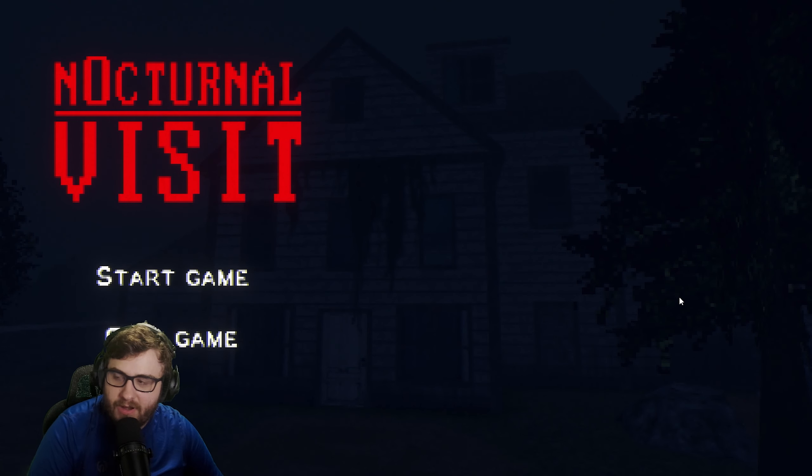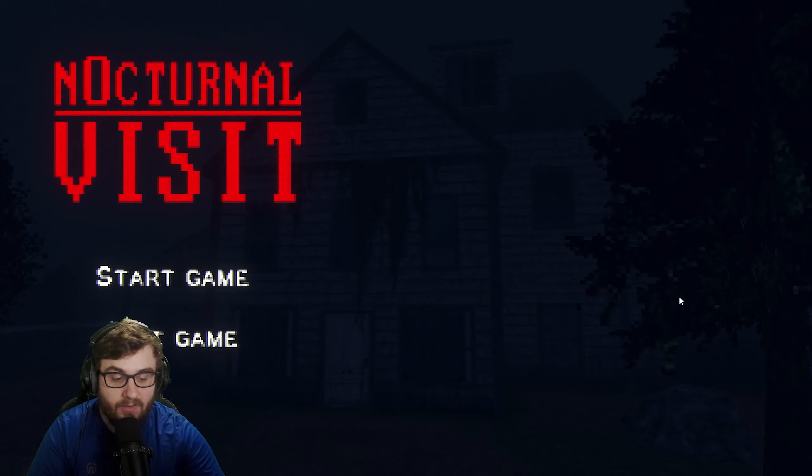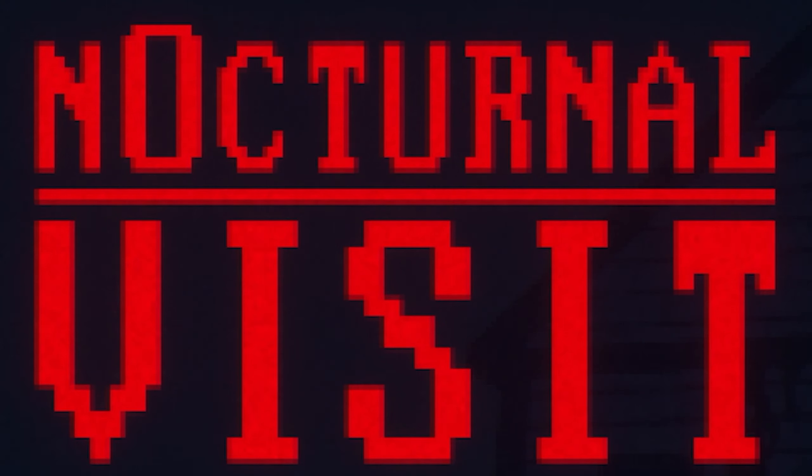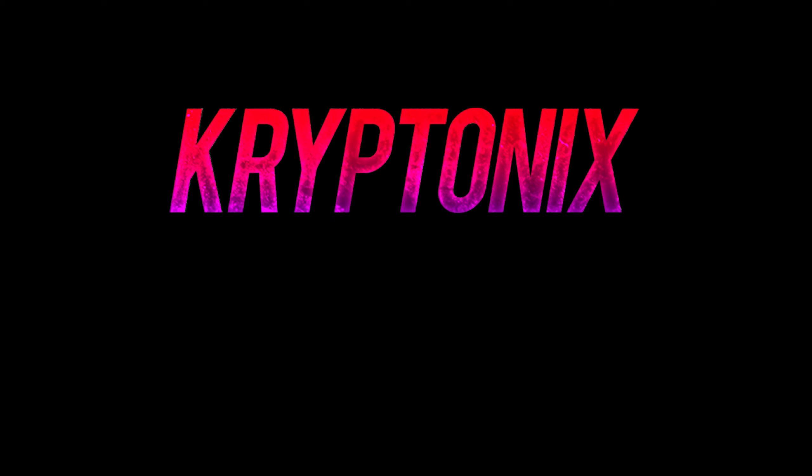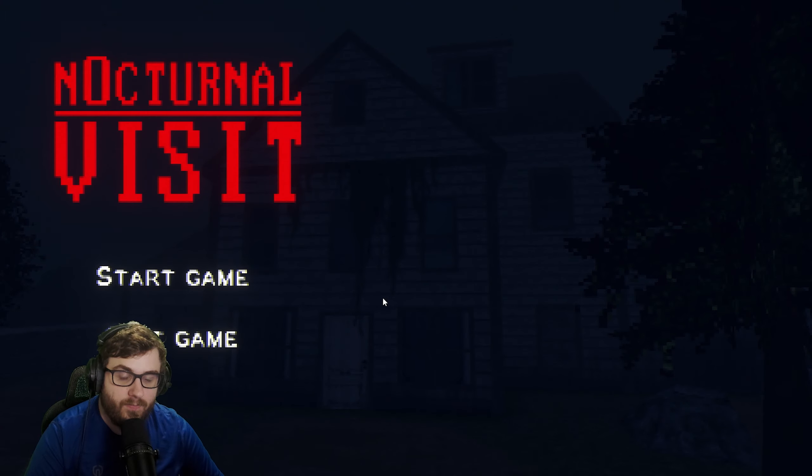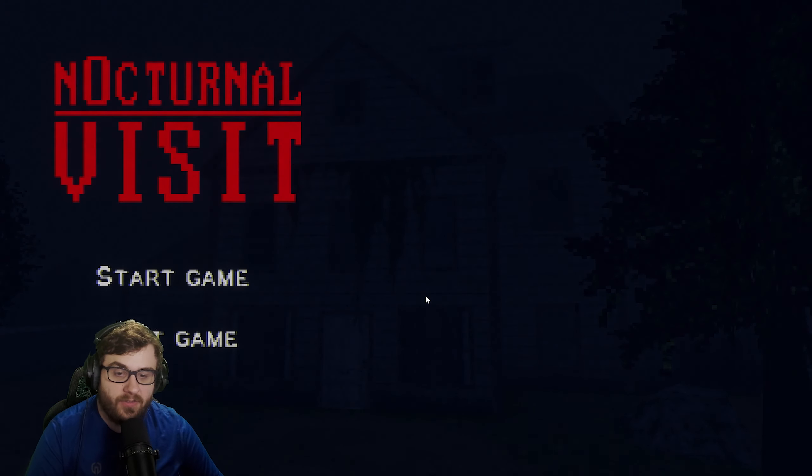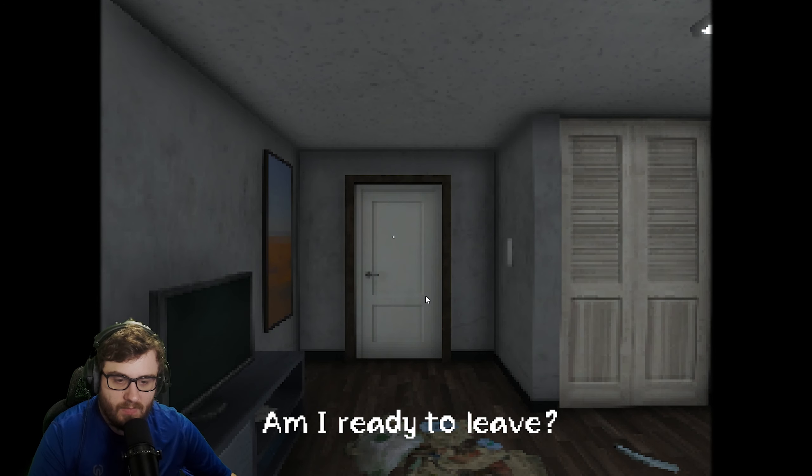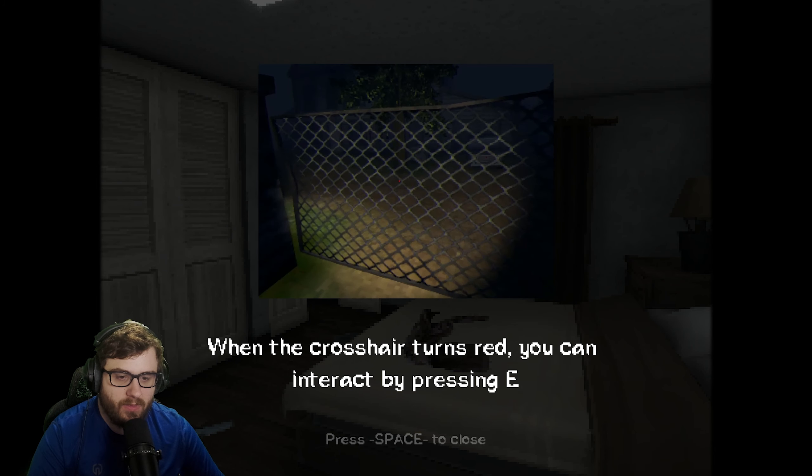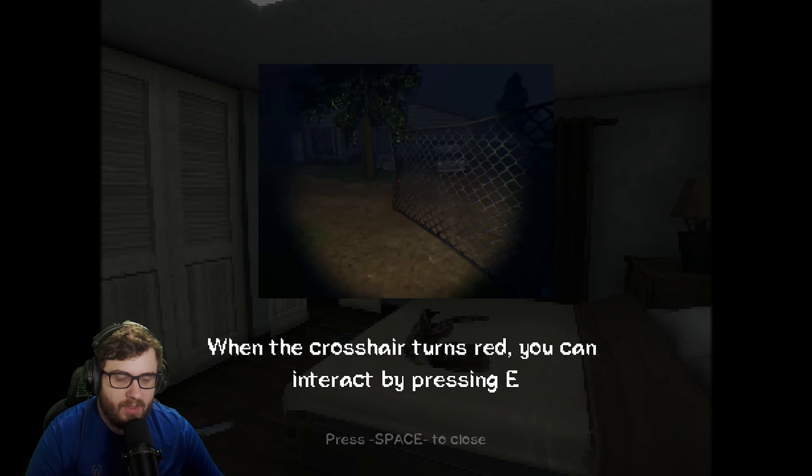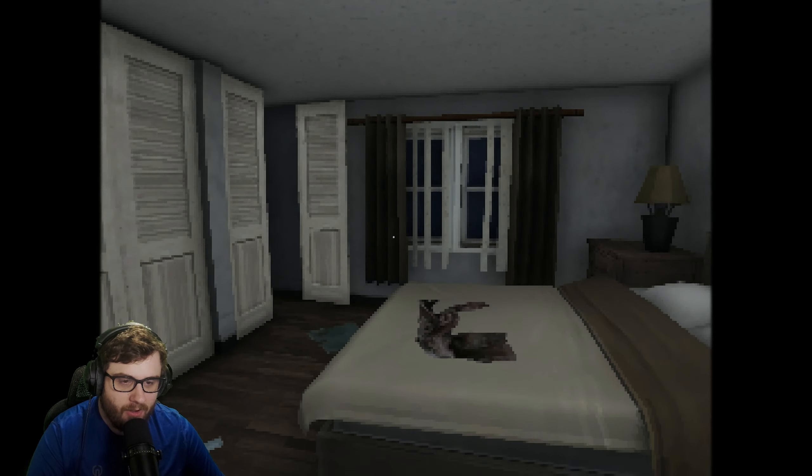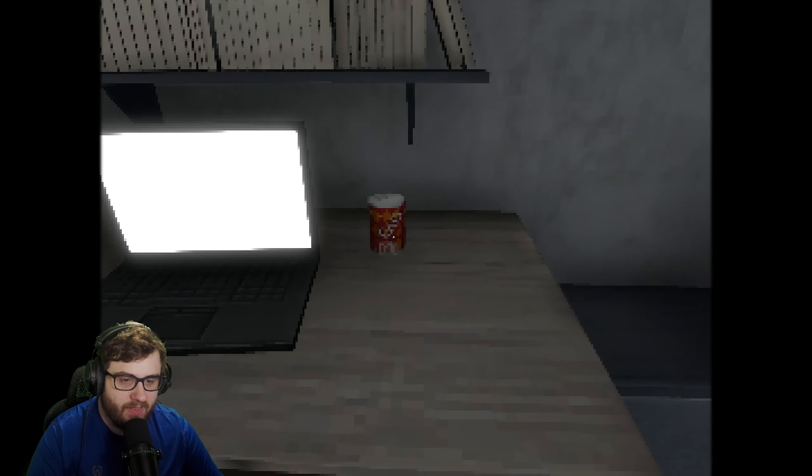Welcome to another itch.io game, this one is called Nocturnal Visit. It looks pretty cool, we're gonna start it. I don't know, am I ready to leave? Oh, what? When the crosshair turns red, I can interact with E.